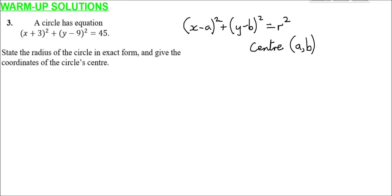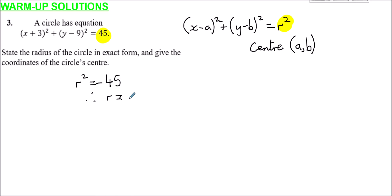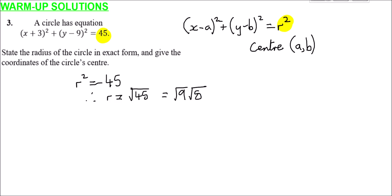The radius: r² = 45, so r = √45. We can rewrite 45 as 9 × 5, so √45 = √9 × √5 = 3√5. So in exact form, r = 3√5.